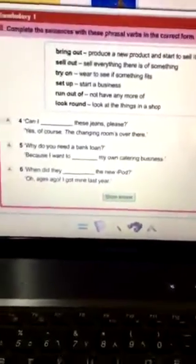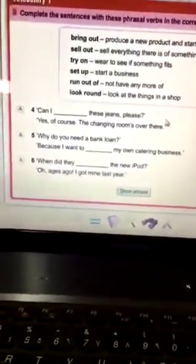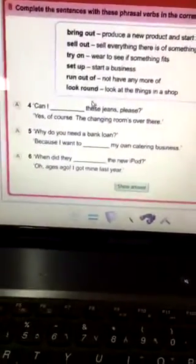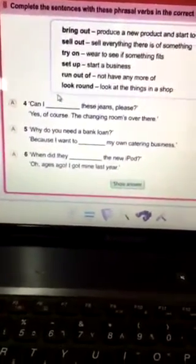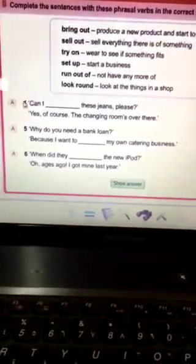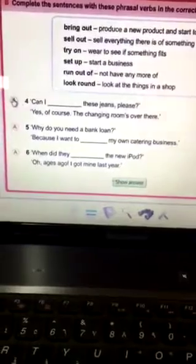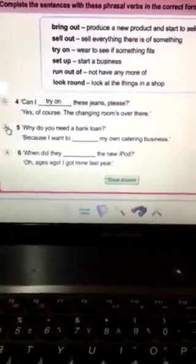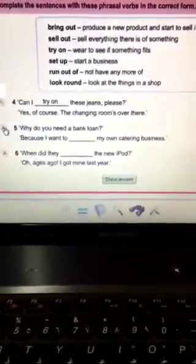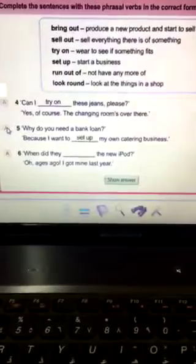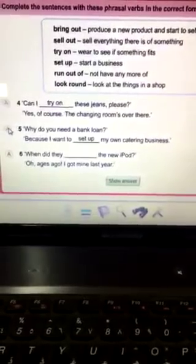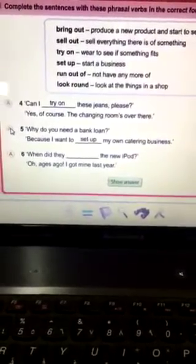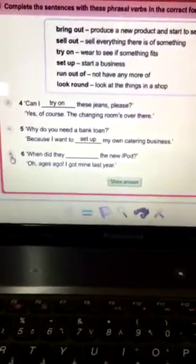Can I try these jeans, please? Yes, of course the changing room is over there. So, can I try on? Why do I need a bank loan? Because I wanted to set up my own catering business.